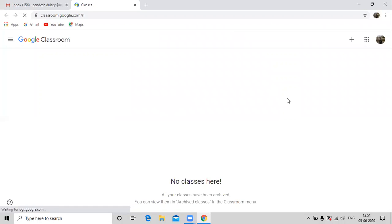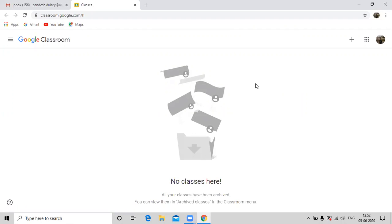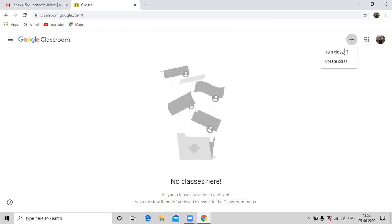Currently I haven't created any class, so it shows no classes here. So to create a class, click on the plus symbol available at the top right corner of the window and select second option which is create class.